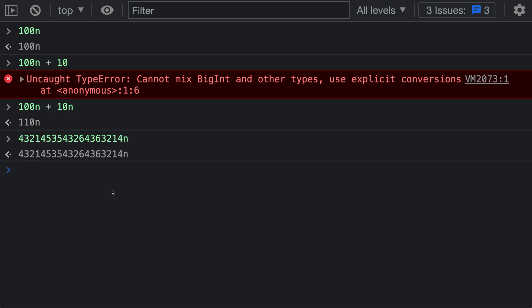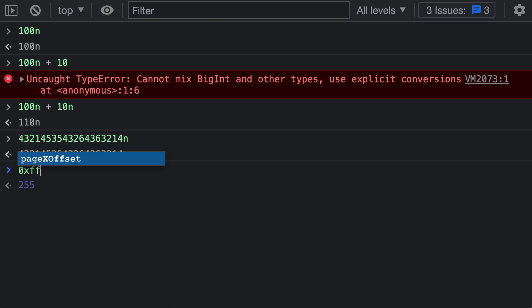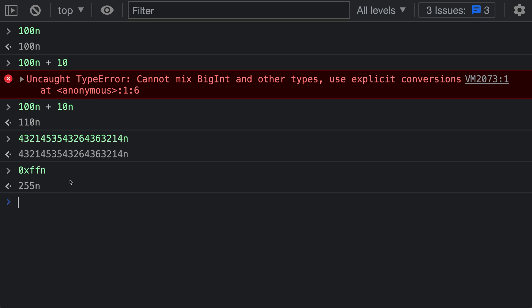The big int literal syntax also works with hex literals and binary literals. If we add a hex value like 0xff, which has a value of 255, we can just add an 'n' to the end of that, and that turns the value into a big integer. The same works with binary values — for example, 0b101 has a value of 5, and adding an 'n' to the end of that literal creates a big int with a value of 5.